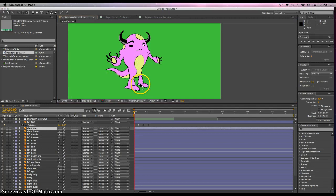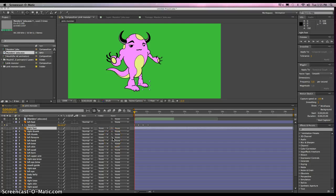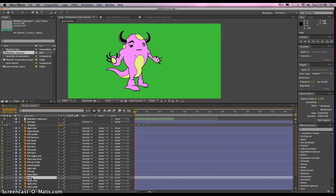Now that we've changed the pivot point of each limb, we can start parenting certain layers with the body layer. What that looks like is we have the parent column over here. These little swirlies mean that we're going to parent — it's a symbol for parenting layers together. I know that I want the body belly, for instance, to match the body layer.